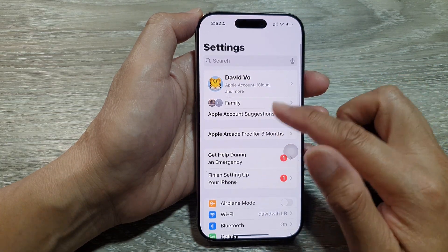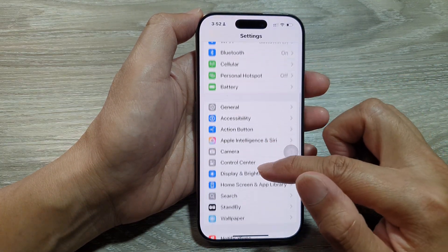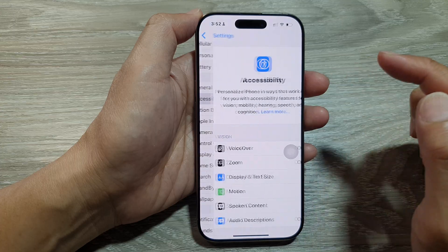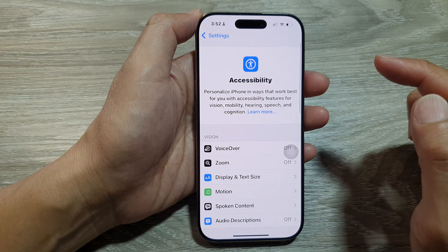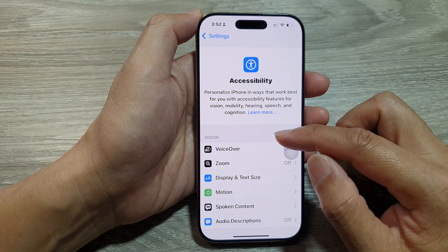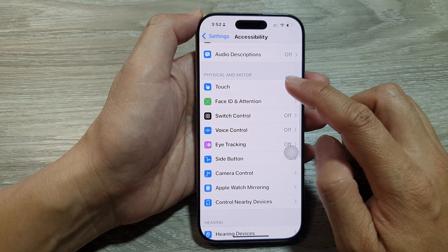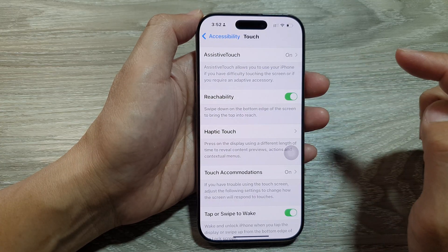Now from the Settings page, scroll down and tap on Accessibility. Next, scroll down, then tap on Touch.